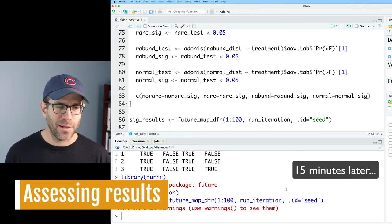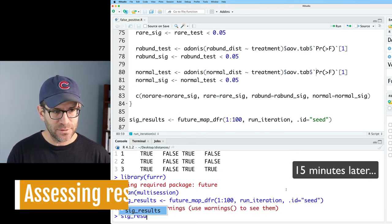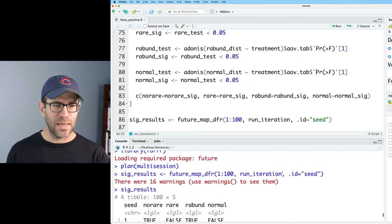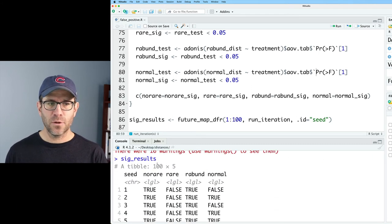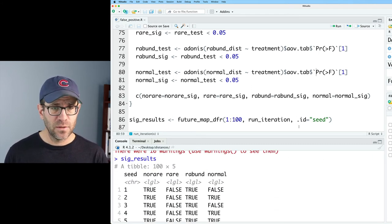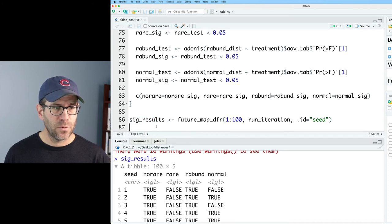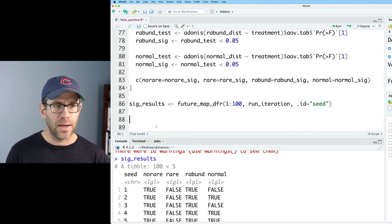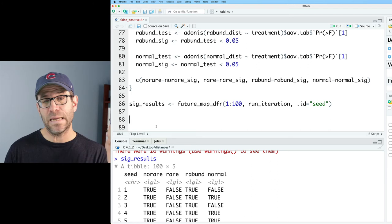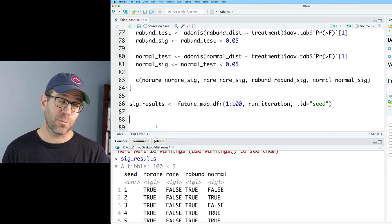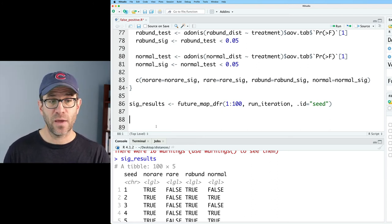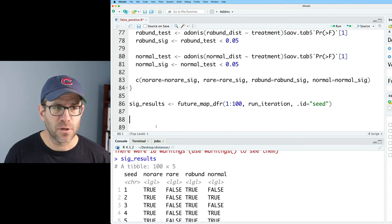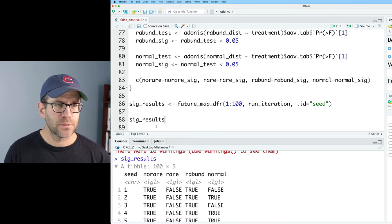All right, so that took a while to run. If we look at sig_results, we now get this table of trues and falses, 100 rows for our 100 seeds. That's fantastic. We'll go ahead and take sig_results. And I now want to summarize by finding the number of trues or the proportion of seeds that had a true value for each of the four different approaches. So we'll do sig_results, pivot_longer, and we will do everything but seed.